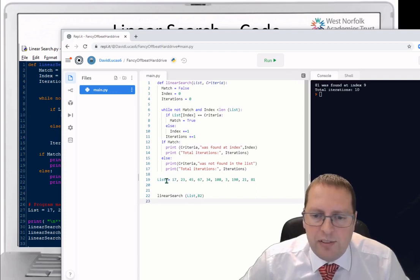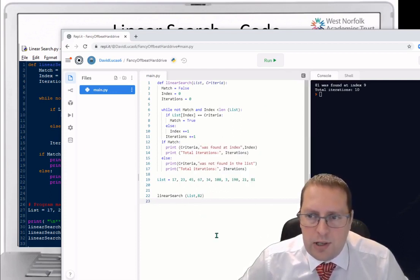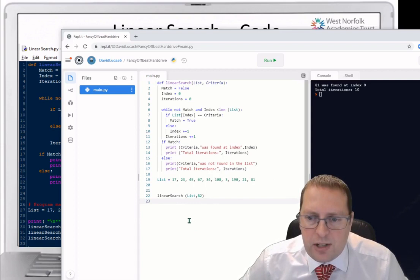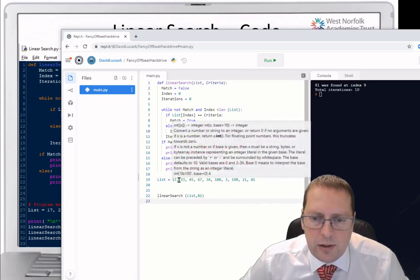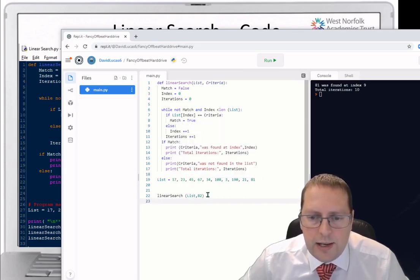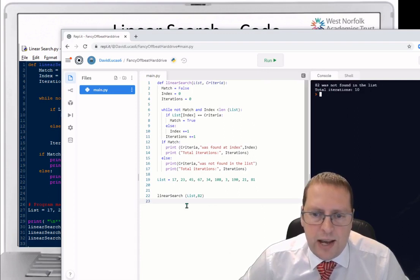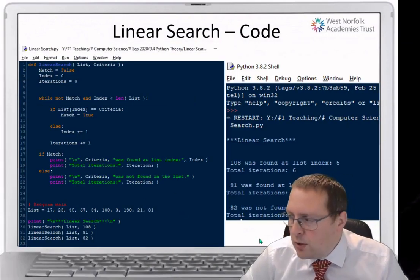Remember when indexing we start from 0, which is why the index and iteration count differ. The final test is looking for the number 82 in the list. We look through the list — obviously we can do this manually, but if it were a long list the computer would do this for us. Running the search: 82 was not found in the list, total iterations 10 — it went through all 10 and couldn't find it because it wasn't there.